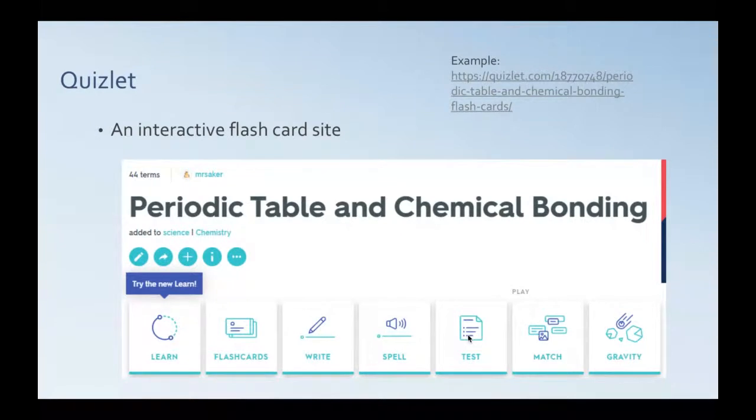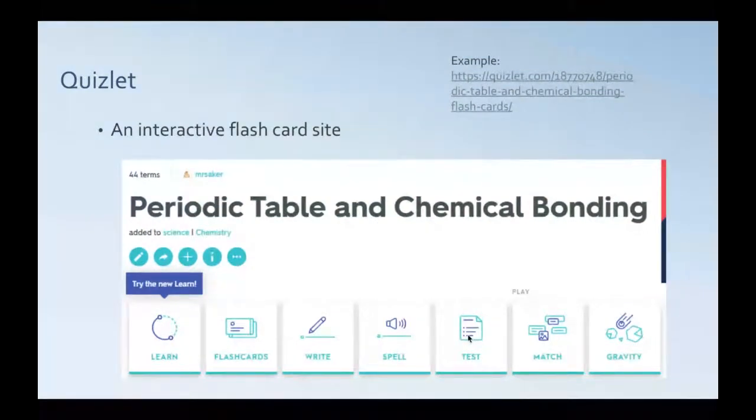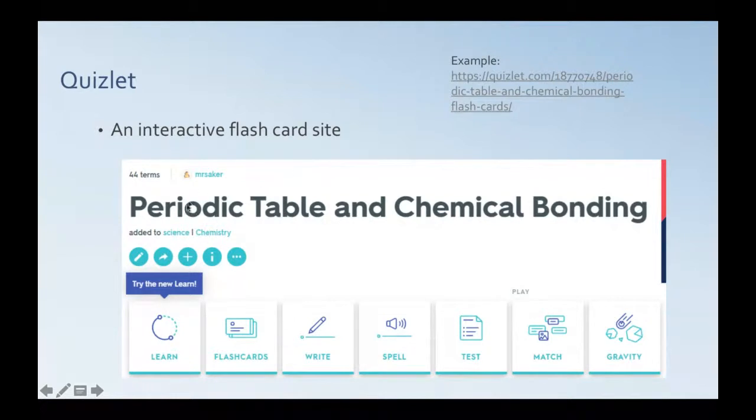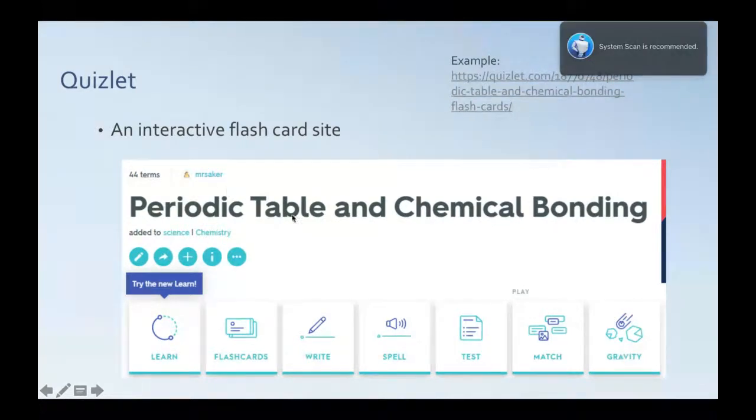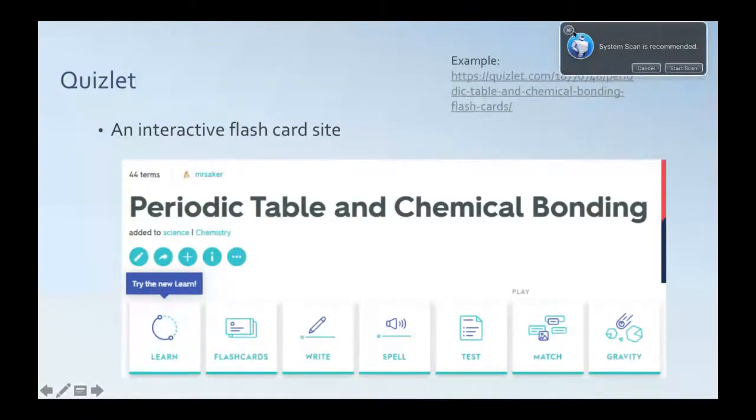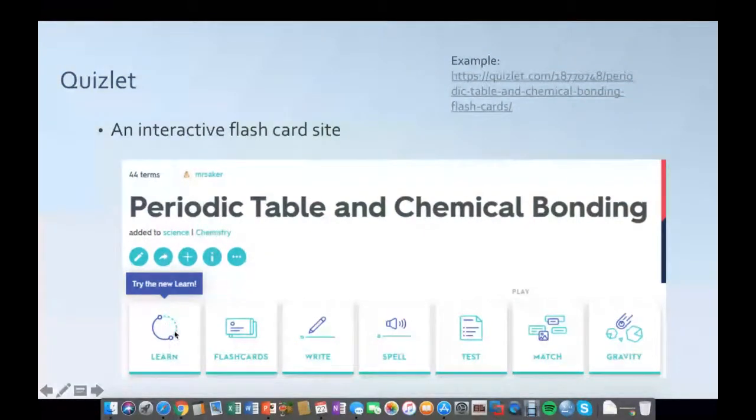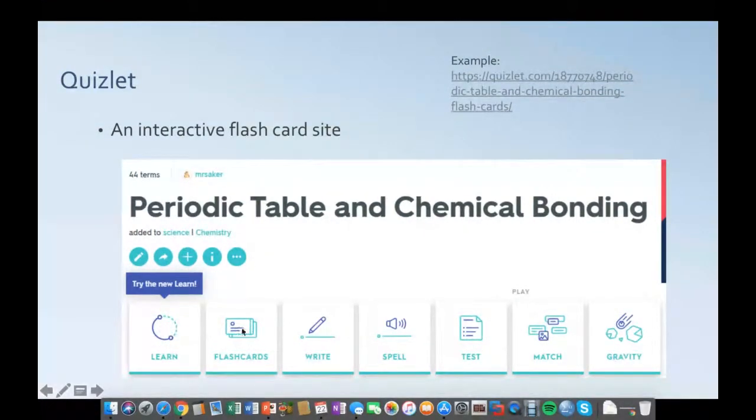So, the next tool I wanted to introduce you to was Quizlet, and a few of you said you had heard of this. It is an interactive flashcard site, and you can either pre-populate the site with some terms and definitions that you have, or you can have students do that themselves. And this little screenshot shows you a Quizlet I put together quite a while ago when I taught ninth grade physical science. And so this one's about the periodic table of chemical bonding. And there are different ways that you can use those flashcards just by learning. They give you the definitions and terms together.